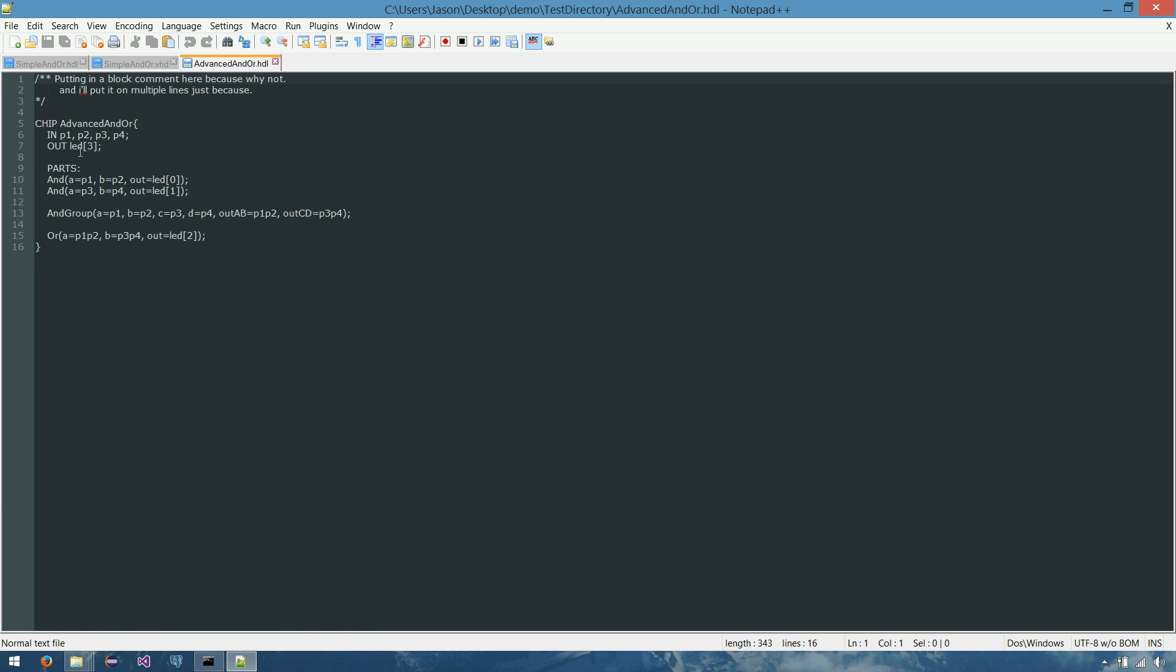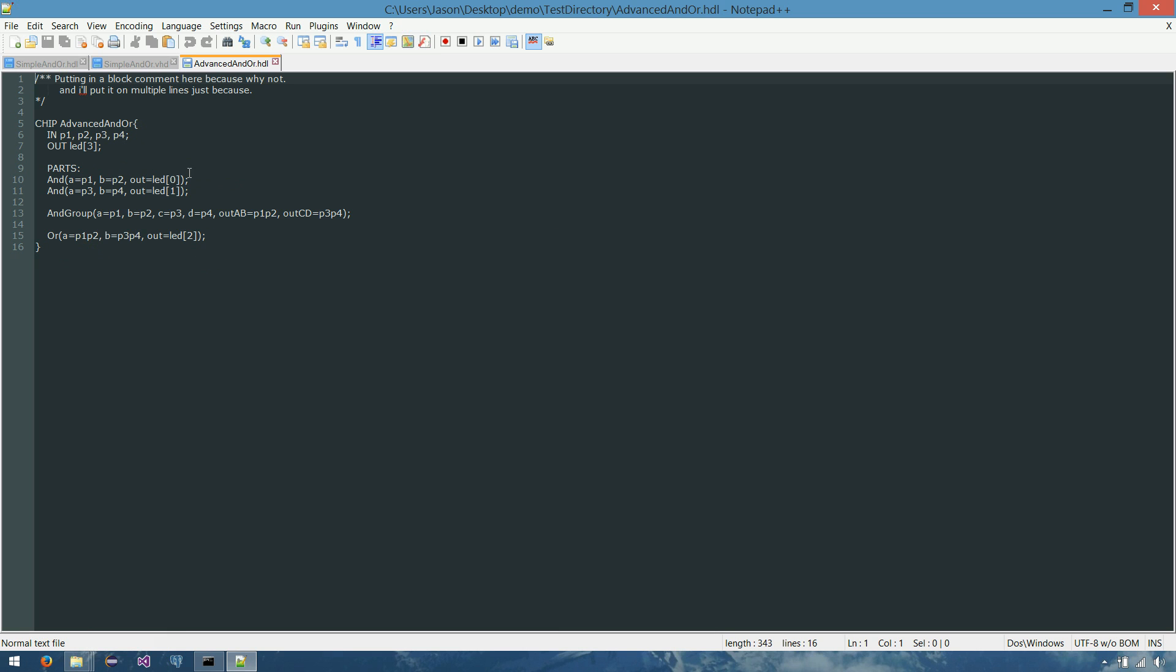And we've referenced them individually in here. So it's still ANDing together P1 and P2, but now it's going to LED with a sub bus of 0. And same thing with P3 and P4, it's going to LED index 1. And our LED 3 is, of course, that LED of index 2. So 0, 1, and 2 is our three outputs.